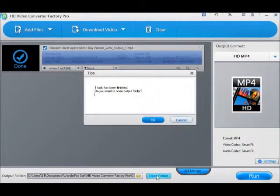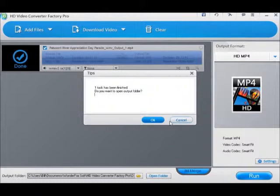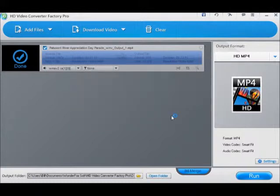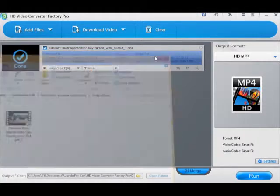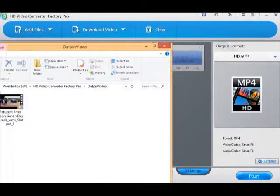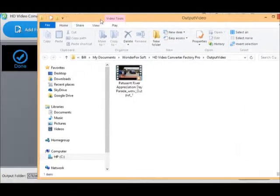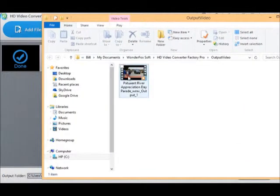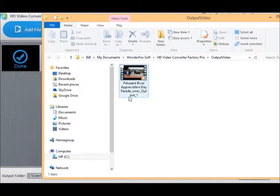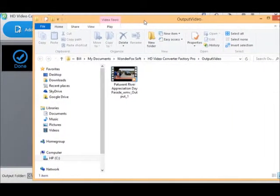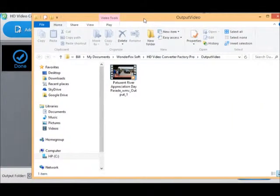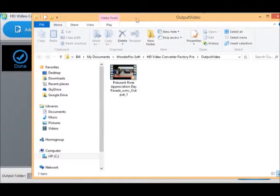I'm going to hit 'Open the folder.' Two of them opened; let me close one. This is the newer one, this is the output video. Now let me bring you back with the two videos.